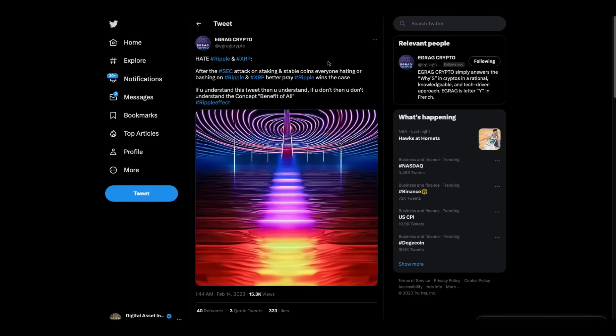And then, Egrag Crypto says, hate Ripple and XRP. After the SEC attack on staking and stable coins, everyone hating or bashing on Ripple or XRP better pray Ripple wins the case. If you understand this tweet, then you understand. If you don't, then you don't understand the concept. But yeah, I agree that in theory, if Ripple wins the case, it's good for crypto.